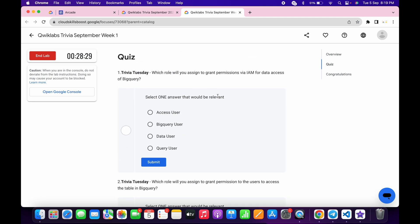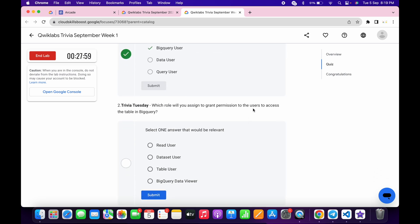For the first quiz answer, it must be BigQuery. For the second, it's very easy: BigQuery Data Viewer.